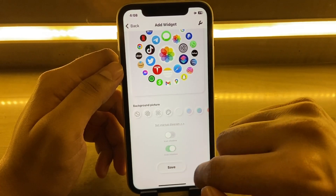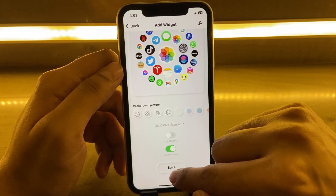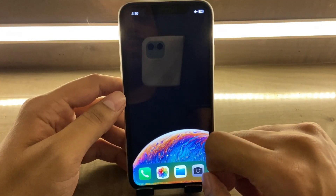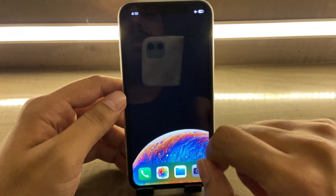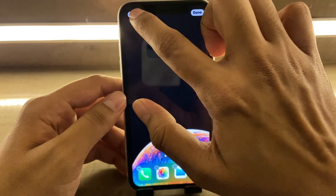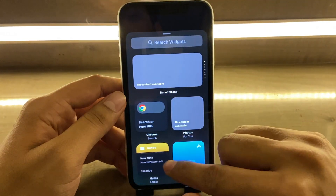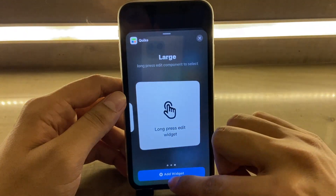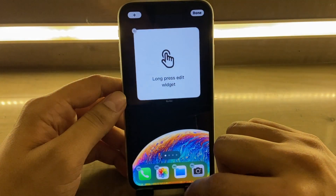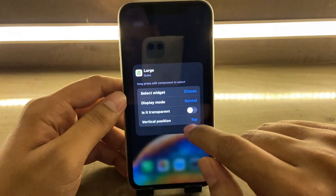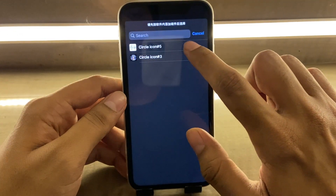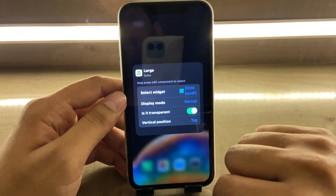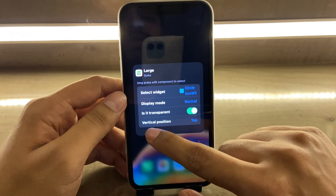Turn on icon rotation and hit Save. You can see your widget here. Now go to the place where you want to set up the widget and just add it. Tap on the widget, click on Choose, and select the widget. Turn on Transparent — here you can select the position of the widget.